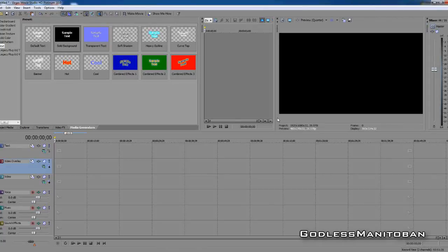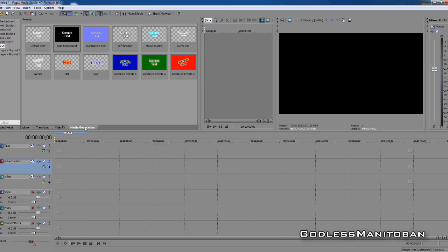Hi, I figured I would do another Sony Vegas tutorial. Today I'm going to show you how to manually create zoom-in text, where you add the zoom-in effect to your text. So let's get started. First of all, you'll go to Media Generators where my mouse is pointing right now, and then we'll use Solid Background today.